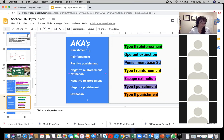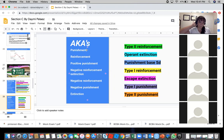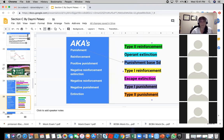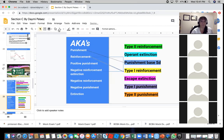All right, now we have some AKAs — these are fun. Punishment is type two. Type two? Type one — no, it's positive punishment. What do you say? One is positive punishment. Okay, so punishment on its own is punishment-based SD. Correct — punishment-based SD. All right, reinforcement is type one — what reinforcement? Good, thank you.